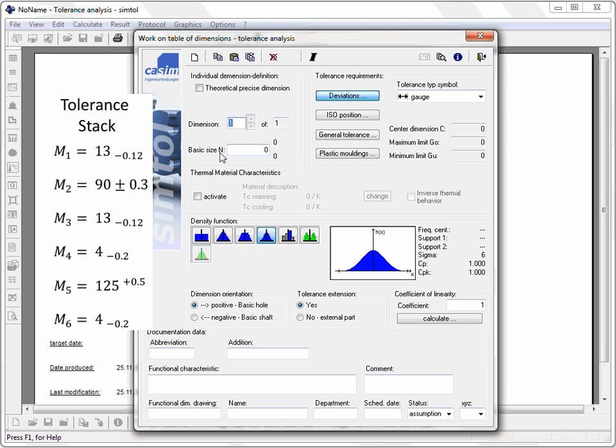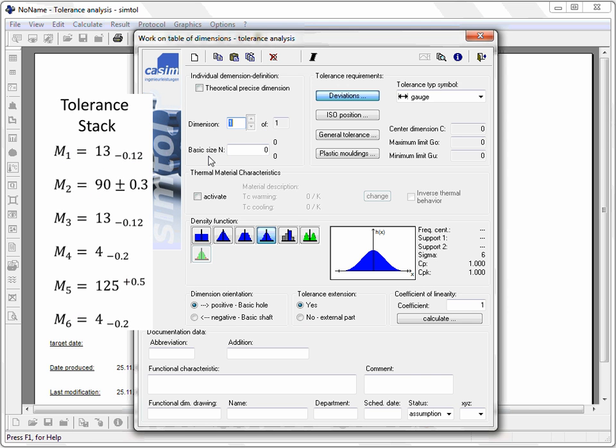You start the procedure by filling in the geometrical data of the first stack element. That means the nominal dimension and the allowances.